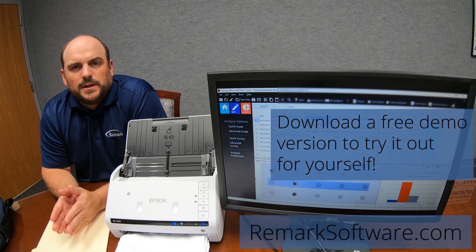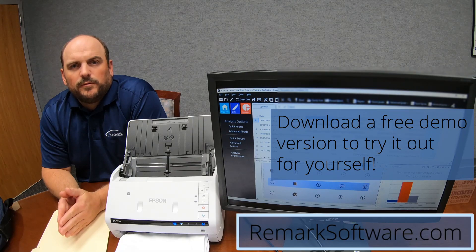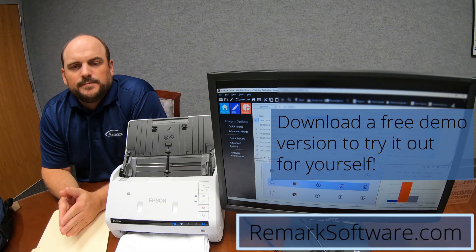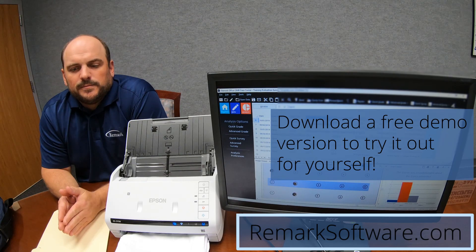Thanks for joining us today. For more information, click on the links below or download a free demo. Thank you.